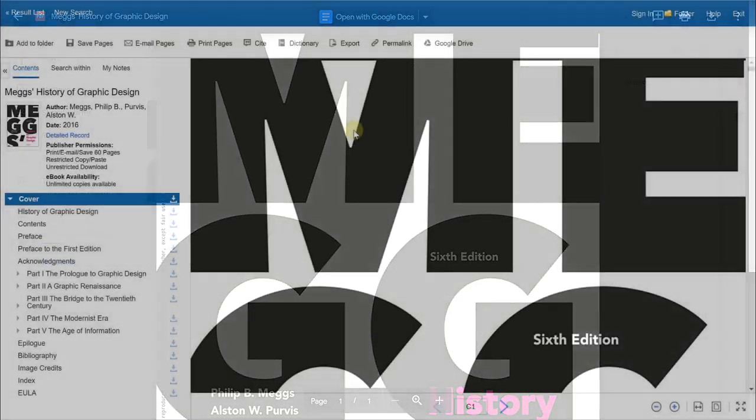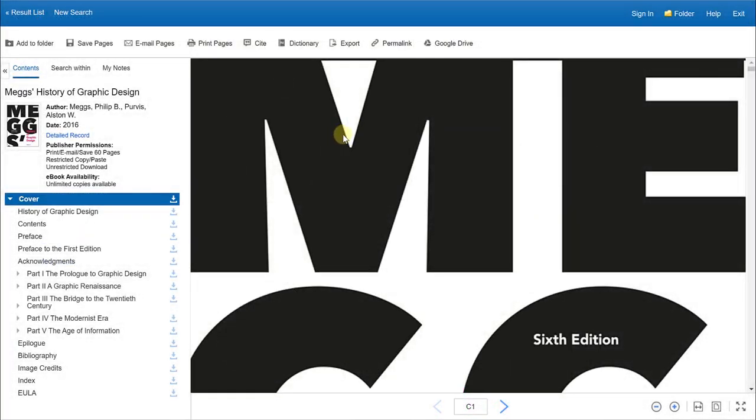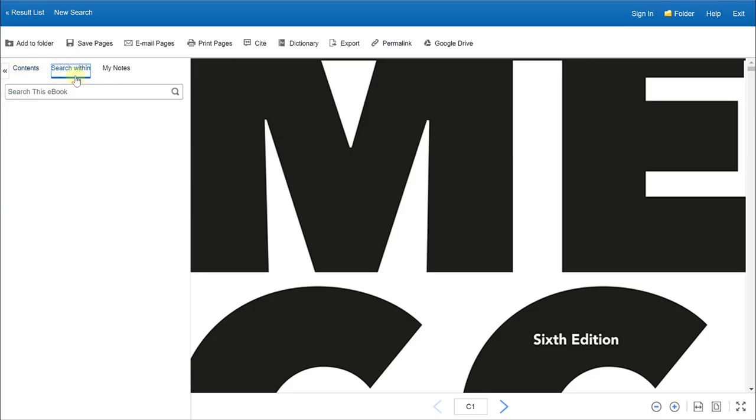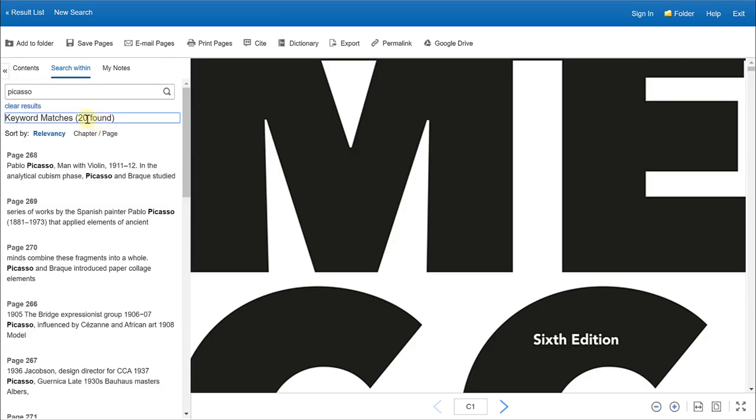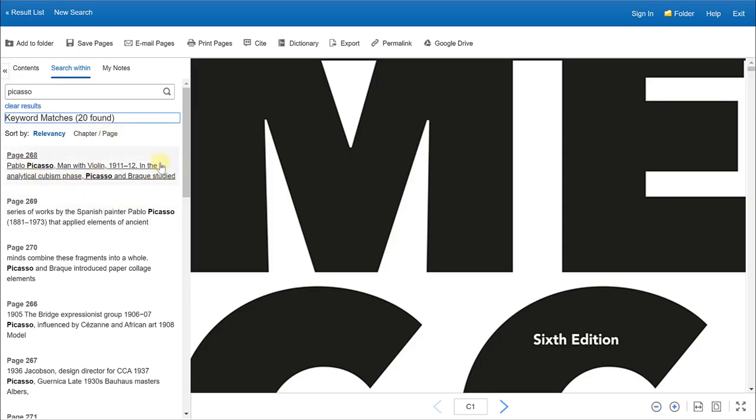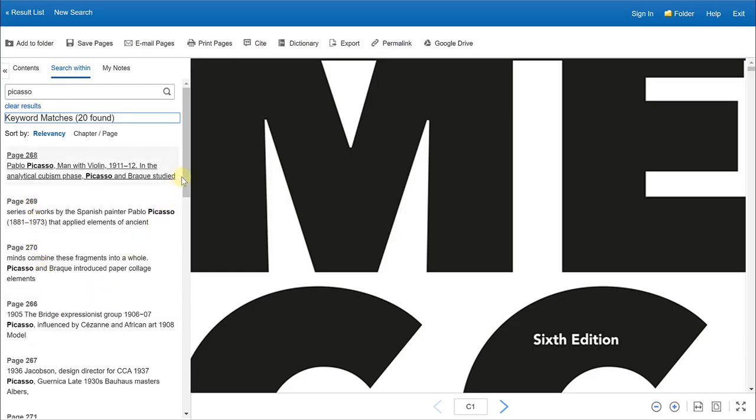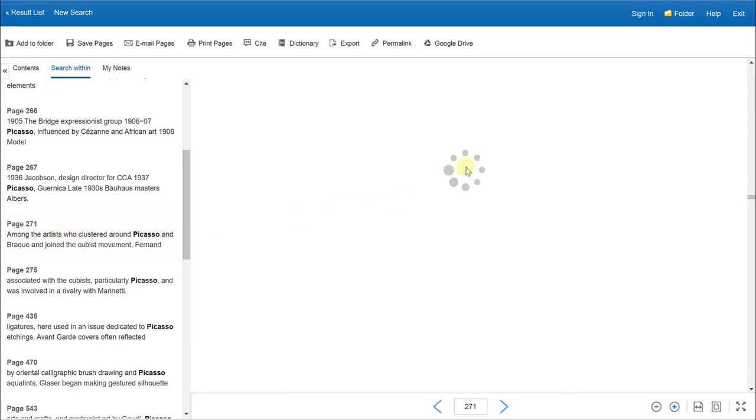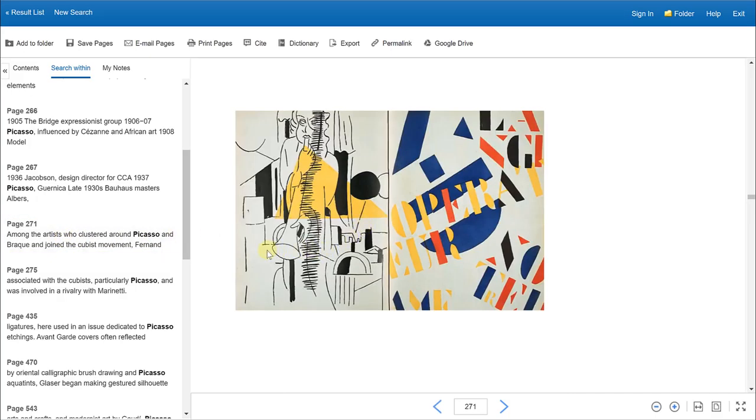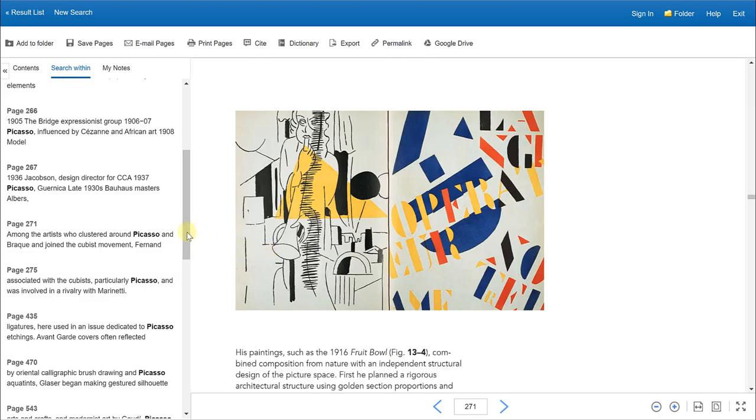A few tools that I want to point out at the end are the Search Within tool, which is located right next to the Contents option right here. When you click Search Within, you can type in a keyword that you may be looking for such as Picasso, for example. When you type in your keyword search and hit enter, it will look for any instance of Picasso within the textbook and show you a list of pages where Picasso is mentioned. You can click on that selection and be taken automatically to that page where Picasso is mentioned.